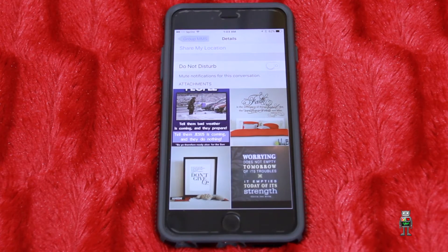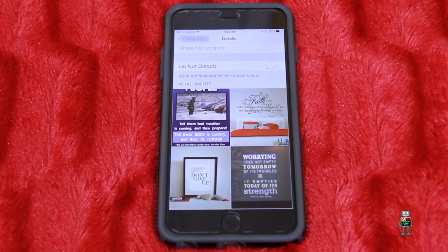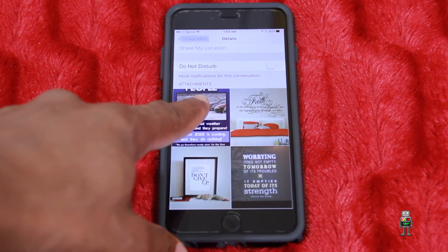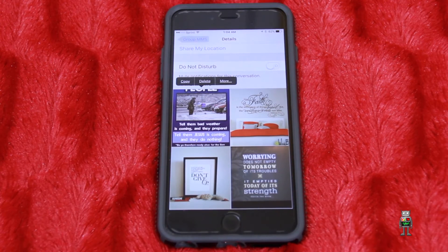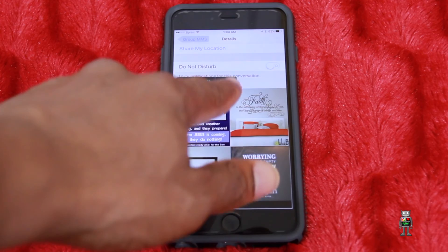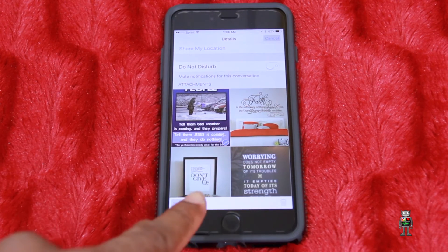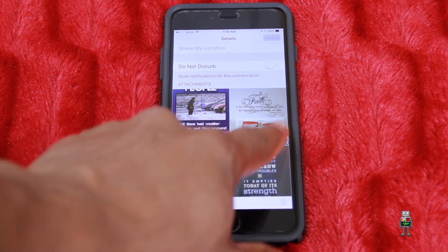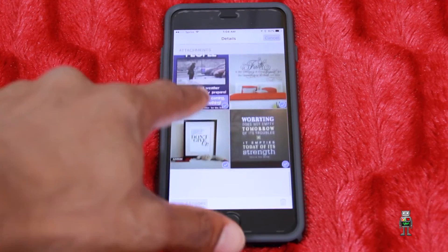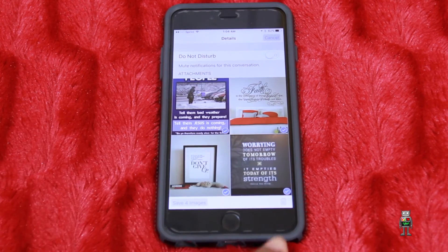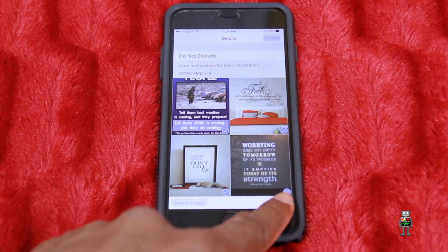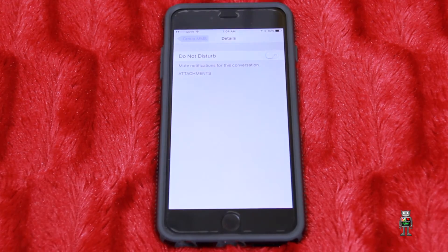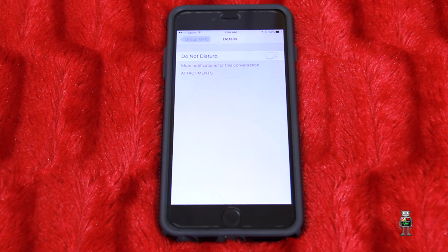If you want to delete these pictures — or save them to your gallery, because some of you may have deleted them a long time ago and want them back — hold down on the picture. A pop-up will appear with options: Copy, Delete, or More. Click More. At the bottom you'll see Save Image to save it to your gallery, or you can select multiple photos with blue checkmarks and tap the trash can at the bottom right to delete the attachments.